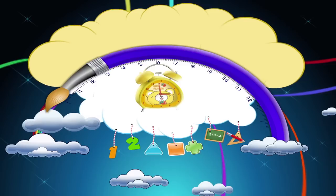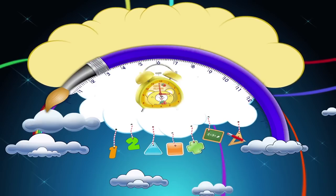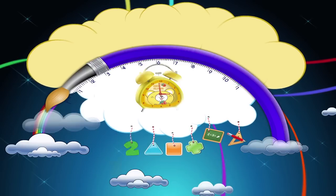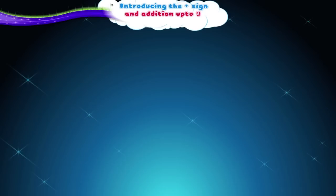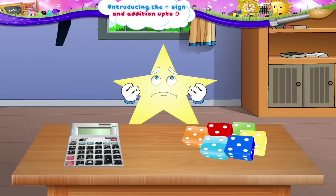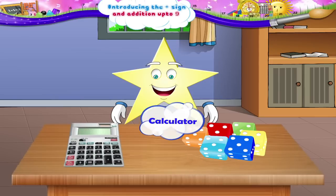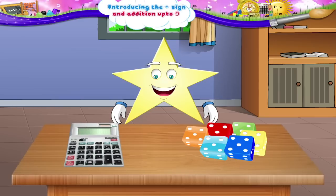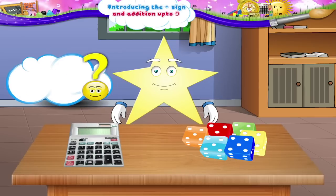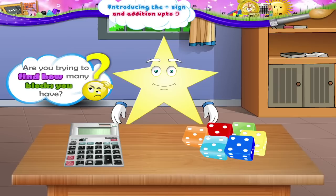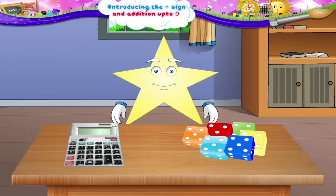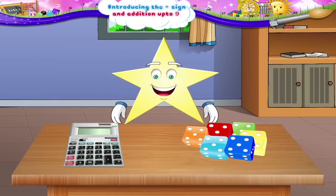Introducing the plus sign and addition up to 9. Starry, you look very serious today. Oh, you have a calculator. You also have a set of blocks. Are you trying to find out how many blocks you have? Let me have a look. There are numbers on each of the buttons on the calculator, Starry.